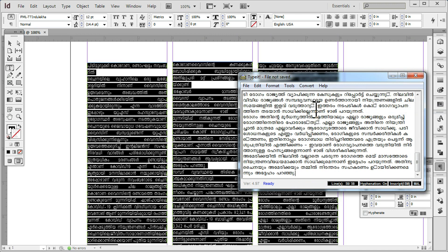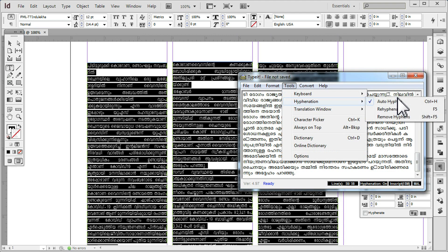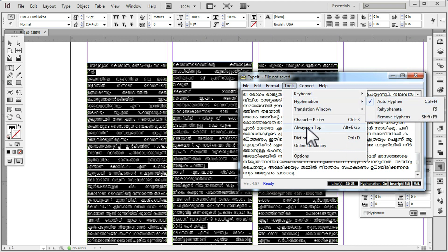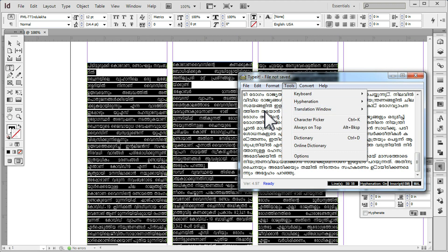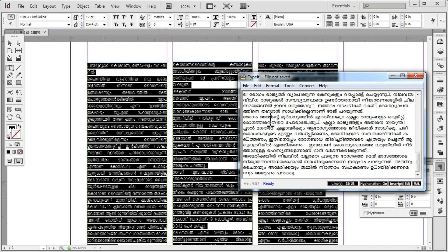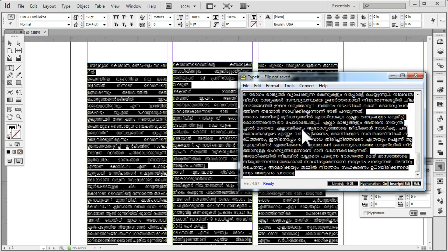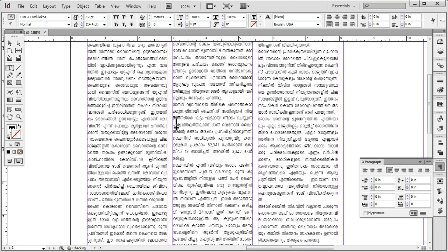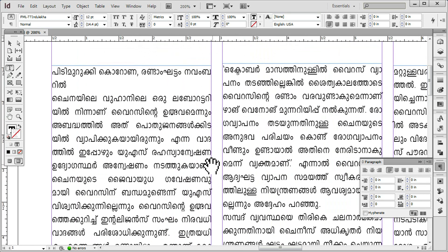We will select the tools and hyphenation — it will be re-hyphenated. We have to add the hyphenation to the page maker, then remove hyphenation, and add the hyphenation to the editor. We will copy the hyphenation and paste it in the window.